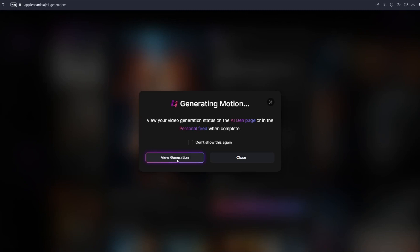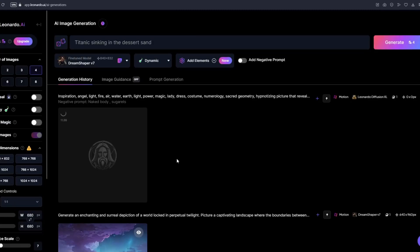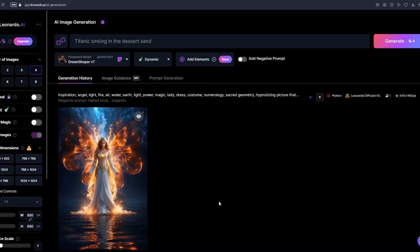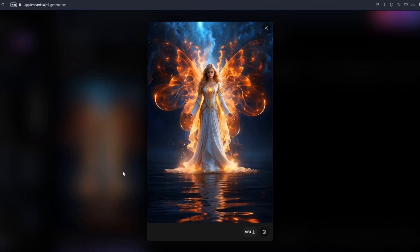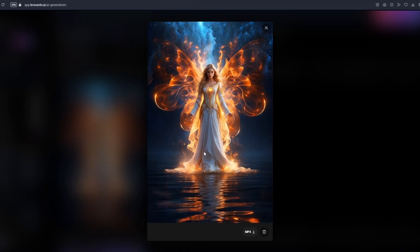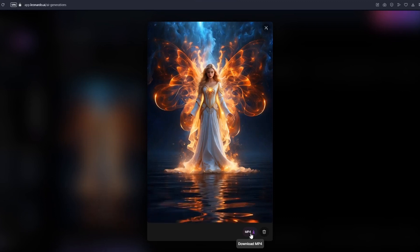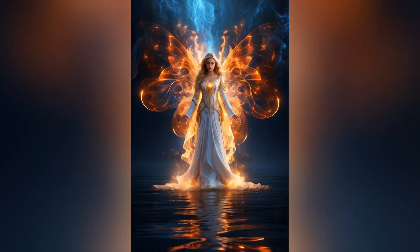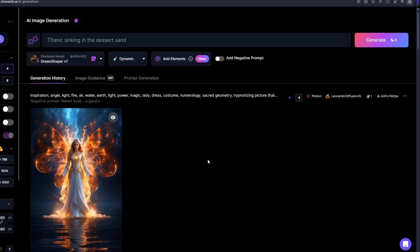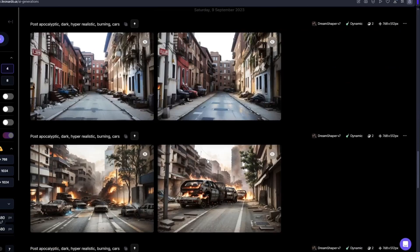Click on View Generation. It will take a minute or less and your animation will pop up. It just finished loading — let's preview it. It did an amazing job, but this animation is on the lighter side so it's not moving that much. If you want to download this clip right away, you can do so by clicking on Download MP4.